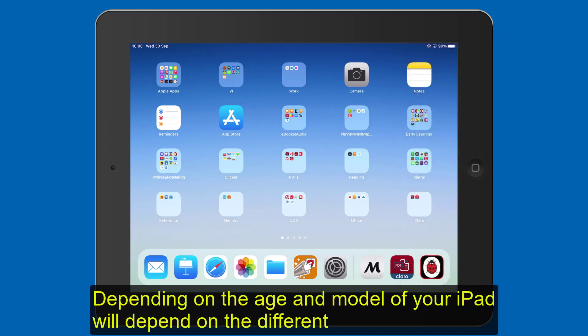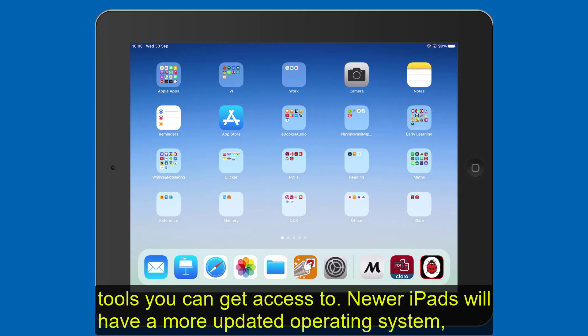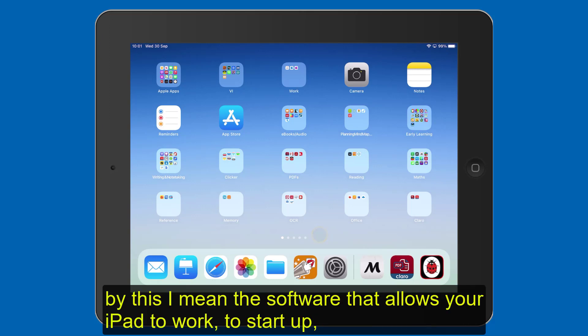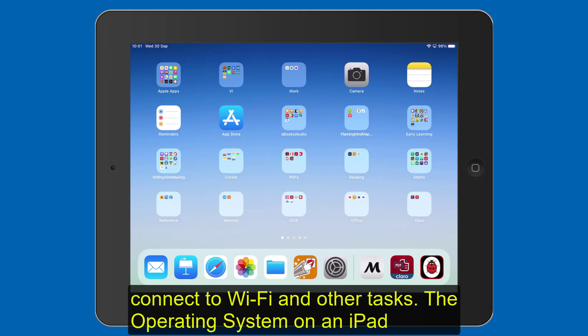Depending on the age and model of your iPad will depend on the different tools you can get access to. Newer iPads will have a more updated operating system — by this I mean the software that allows your iPad to work, to start up, run apps, connect to the WiFi and other tasks.